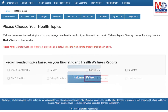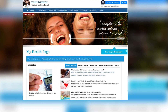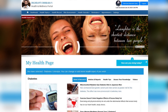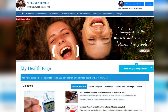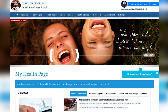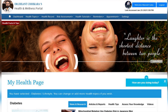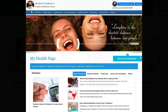When you log in for the first time, the dashboard will provide you with over 60 health topics to select from, depending on your membership plan. After the topics have been selected and submitted, a personalized My Health page will be instantly created and displayed with your selected topics.